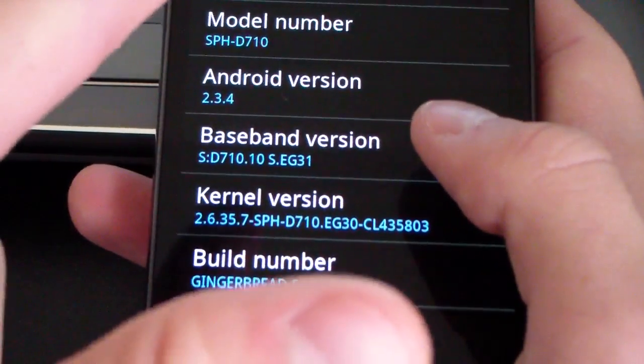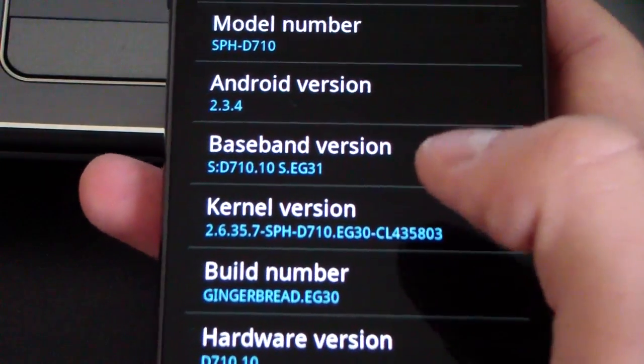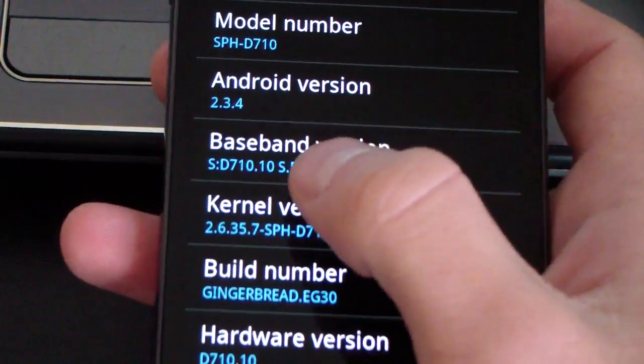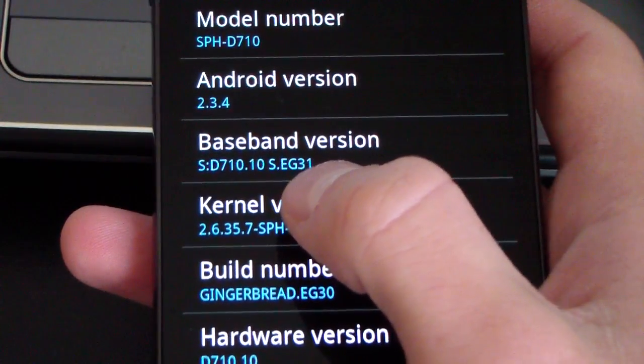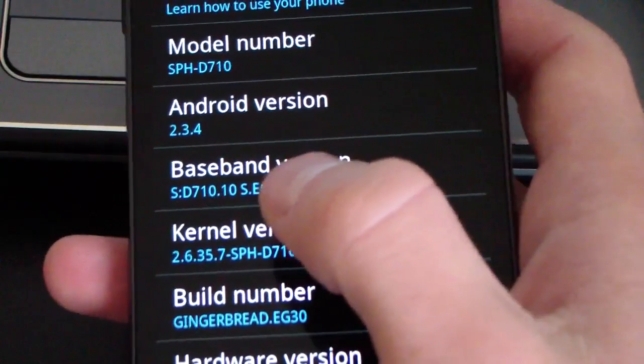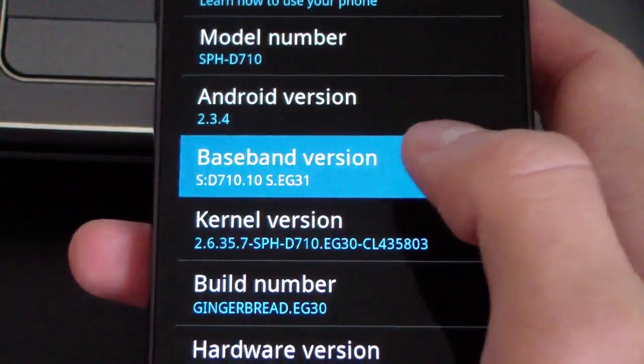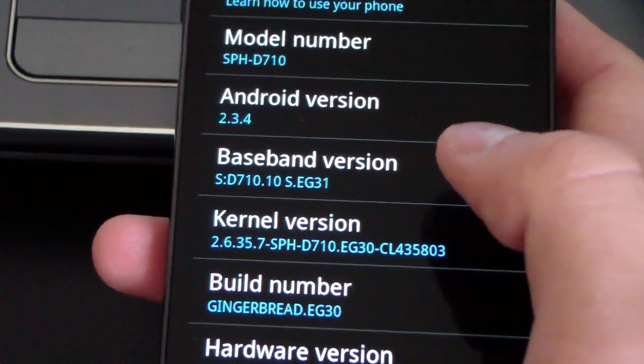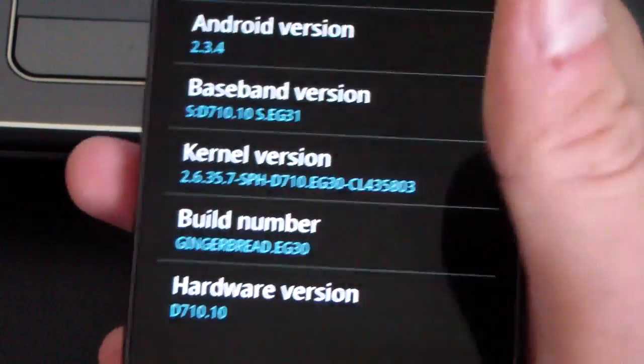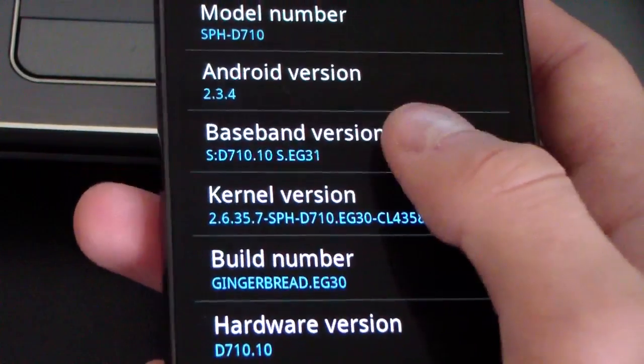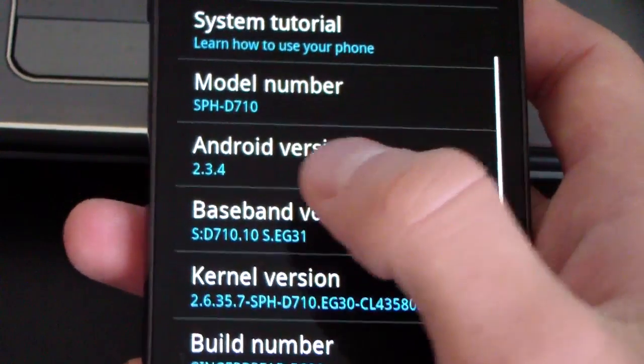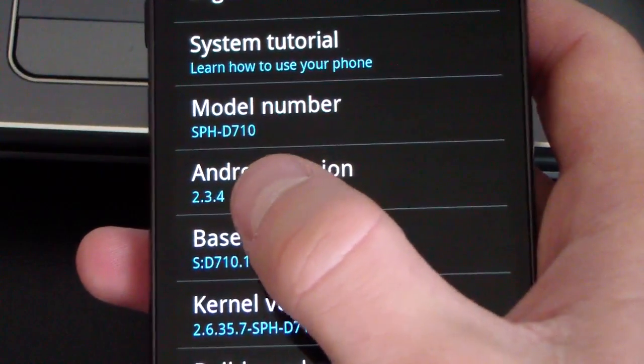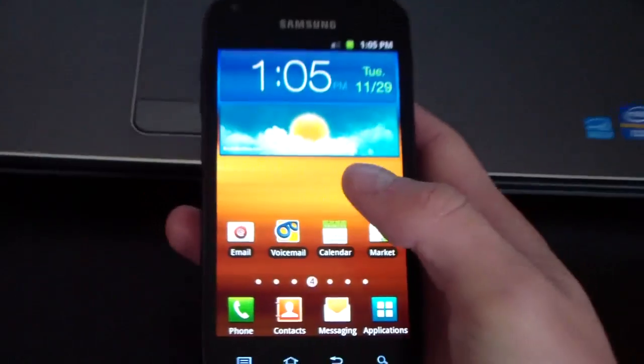But if you have the EG31 modem, you're out of luck right now. You cannot do this. So make sure under baseband version it says EG30. You can't downgrade to EG30 either. So if you don't have the EG30 modem on your phone at the moment, you cannot follow this method. This is for complete stock EG30. Build number needs to say EG30. Baseband version needs to say EG30. As you can see, it will upgrade your OS to 2.3.6 from 2.3.4.